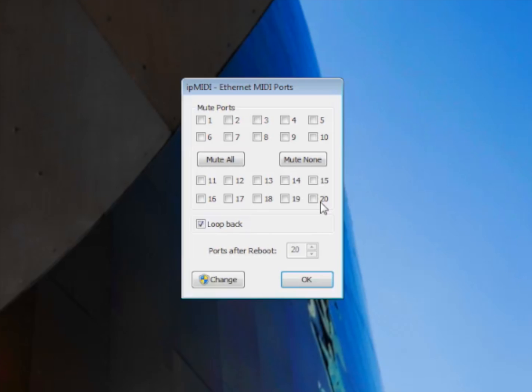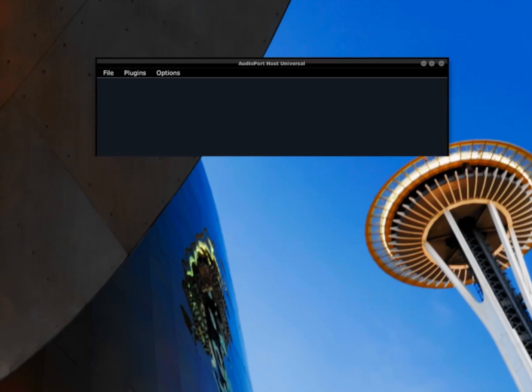Before proceeding, make sure that you enable all 20 ports on all the systems. Otherwise, you won't be able to have more than one instrument.